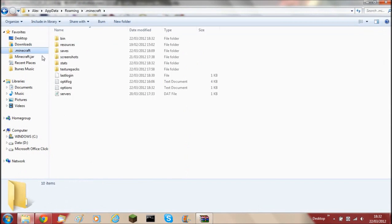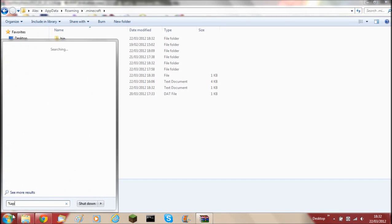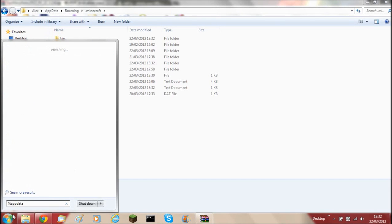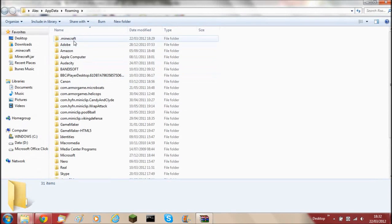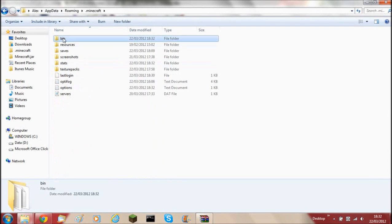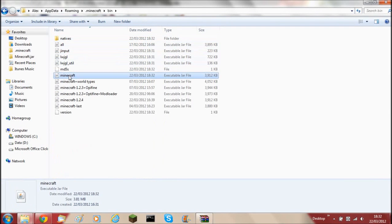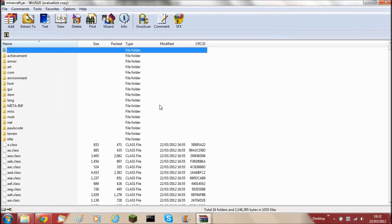Now you can go to .minecraft. You can find this by making a shortcut or just do percent appdata percent and hit enter. Then you'll come here, click Minecraft, and then there's the bin. Open the one that's called minecraft with WinRAR again.